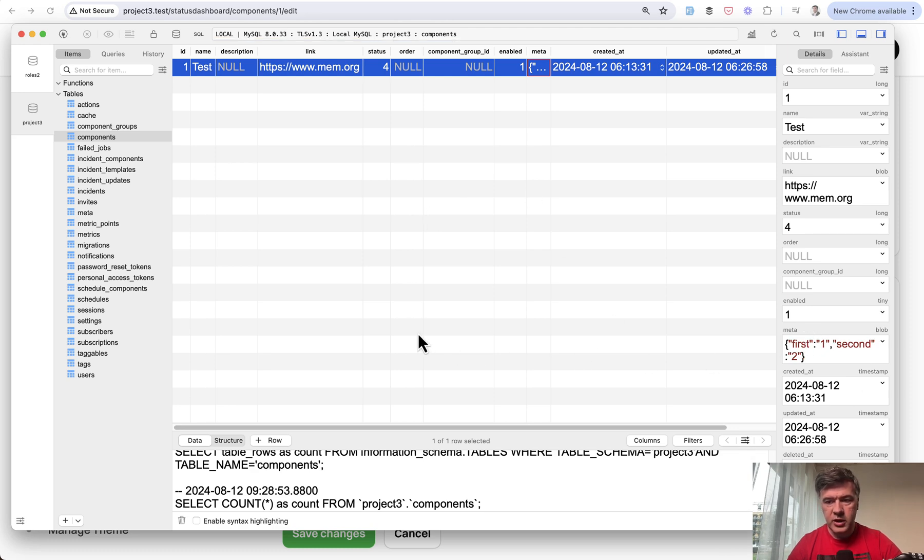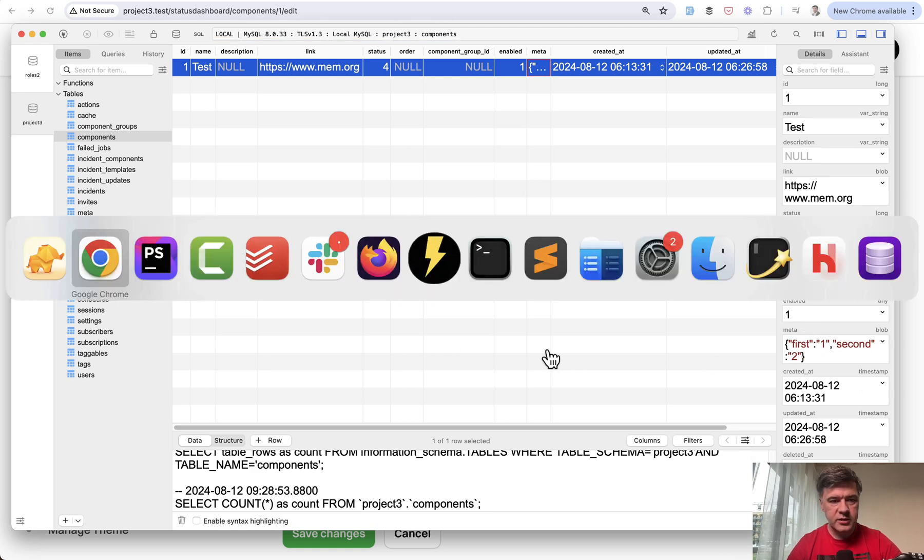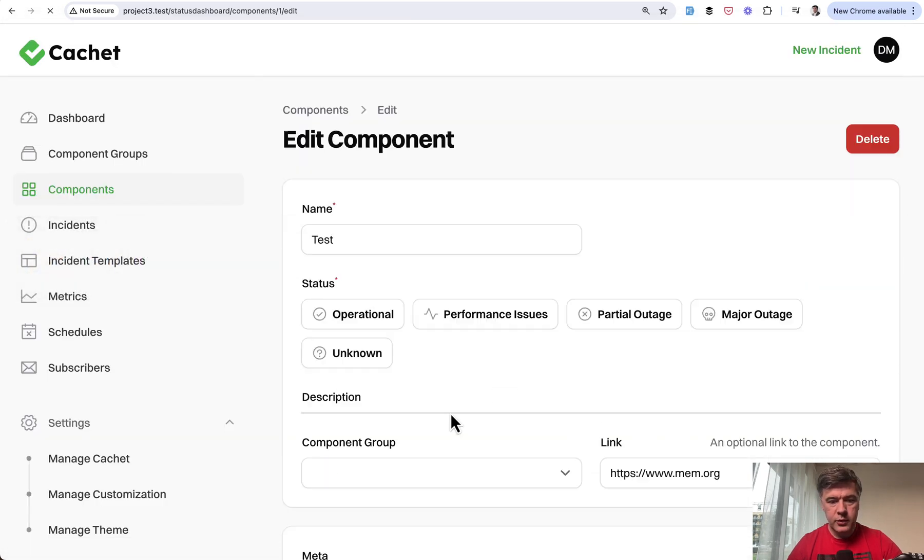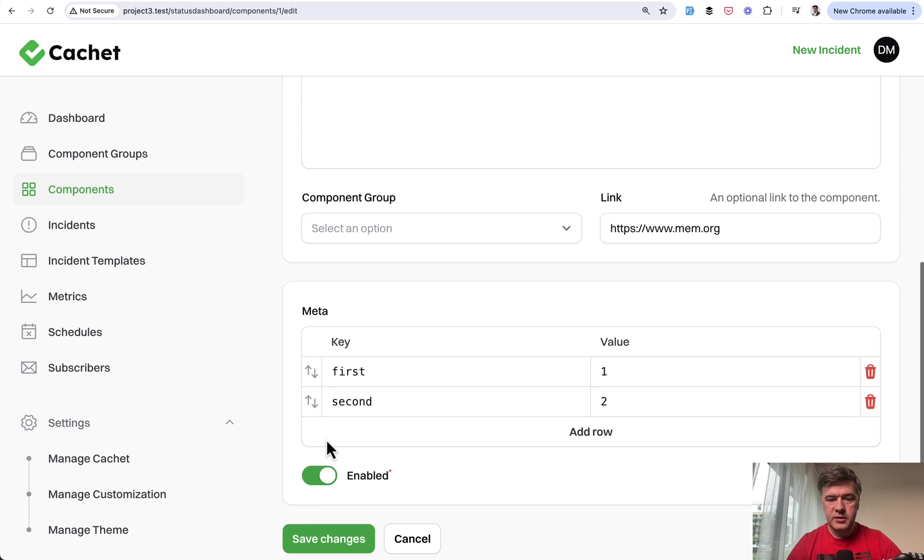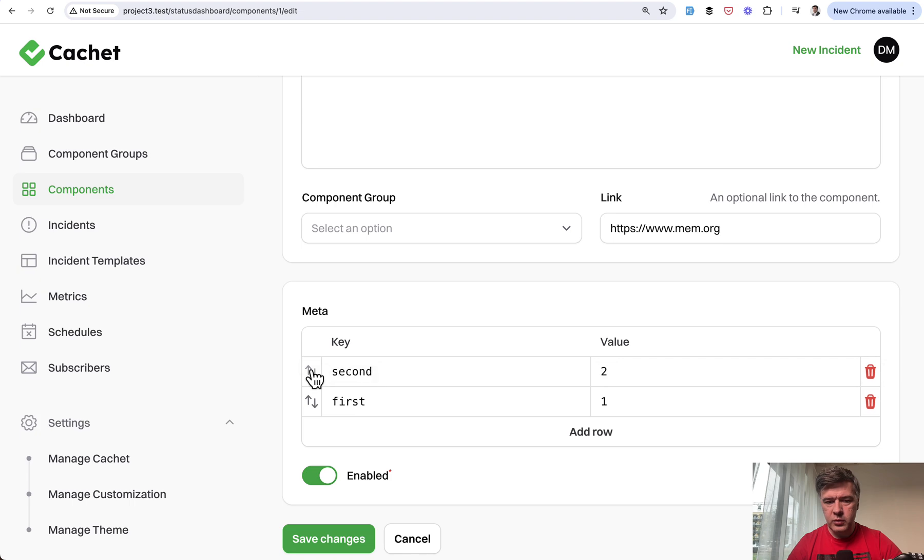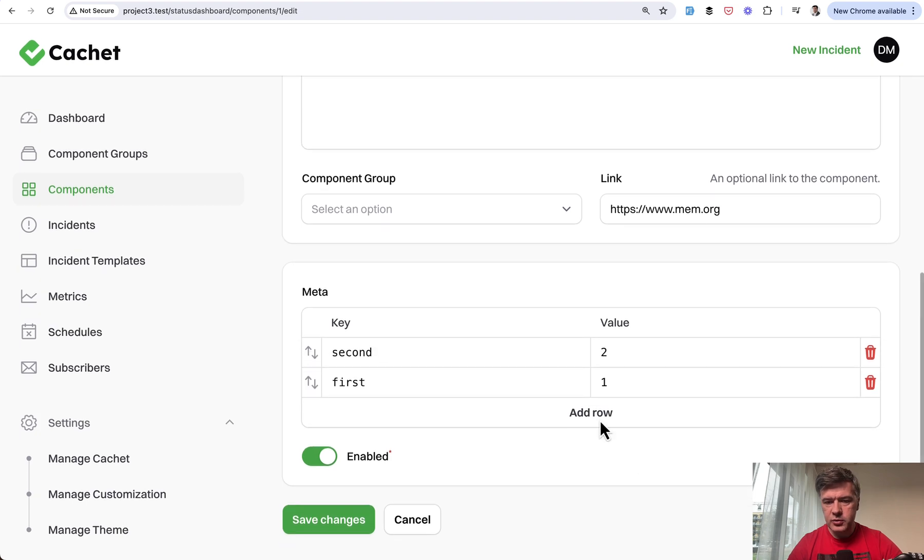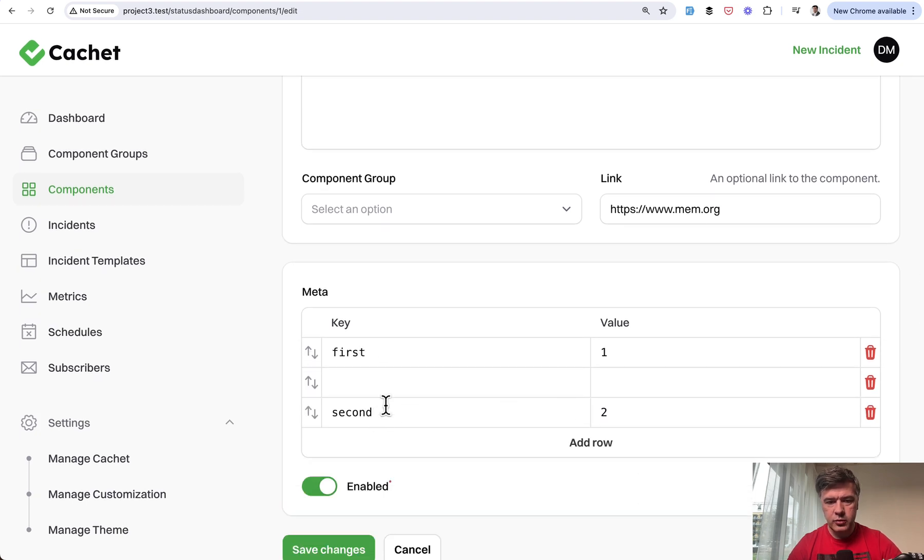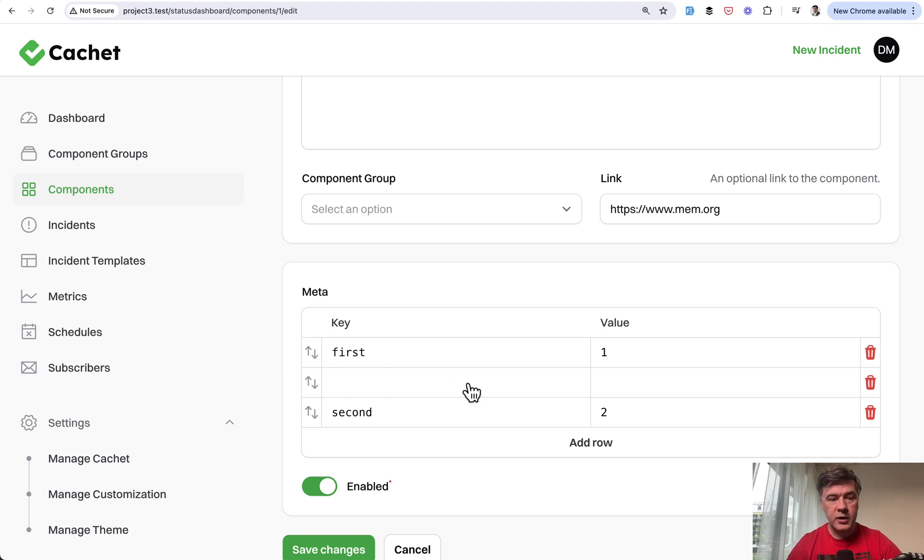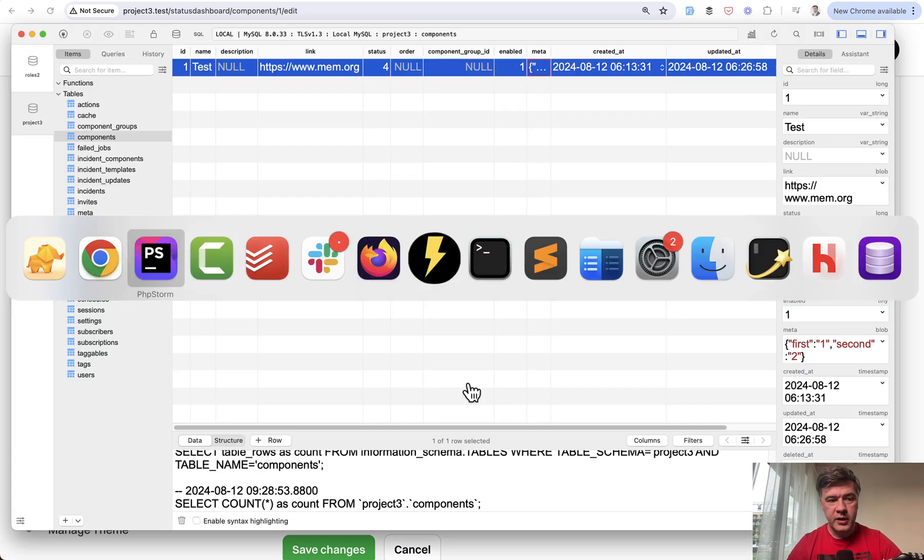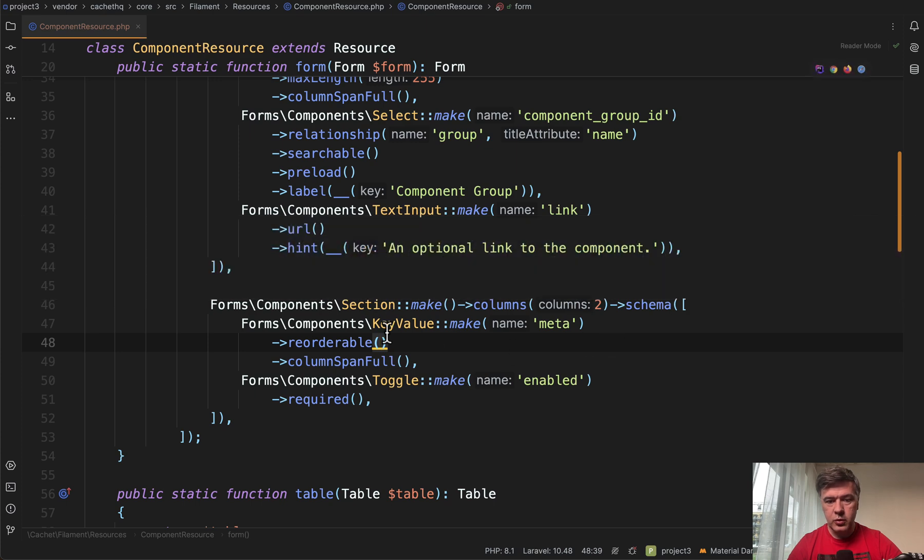Nothing really changed in the JSON. If we refresh, we'll still see first and second. Weird. Maybe that reorderability doesn't work really well. Let's try to add a new row. Yep, second still goes down. So something is fishy here. I'm not sure why it's not working just by putting reorderable.